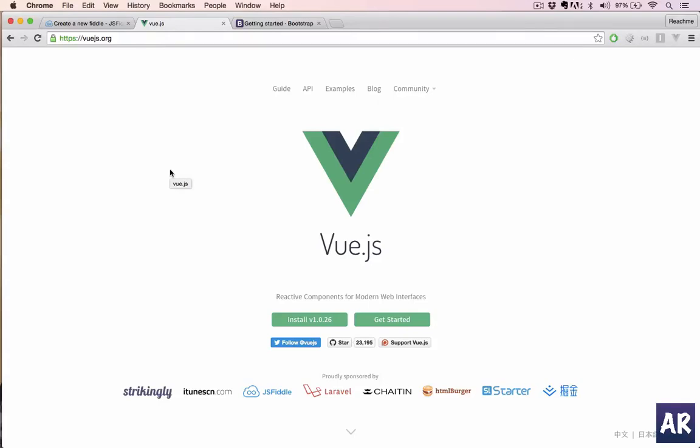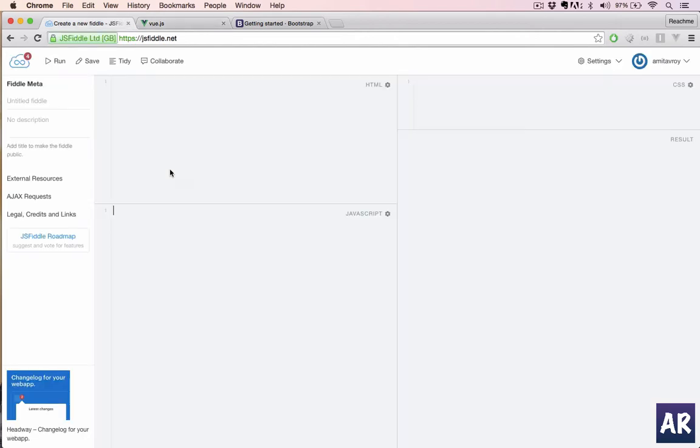What's up guys, in this new series we are going to learn Vue.js, which is a very popular framework to create single page applications. We are going to create a to-do application where we can add to-dos and delete them. Also, through this we will get to understand the structure and how Vue.js works.